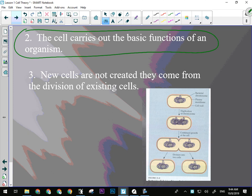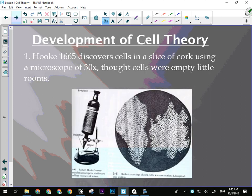Dolly actually had a lot of problems though — she developed arthritis very early on and had some other health issues. She was a clone, after all. Okay, so that's the development of the cell theory. There are only three points to the cell theory.